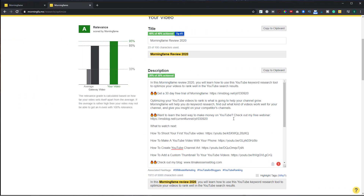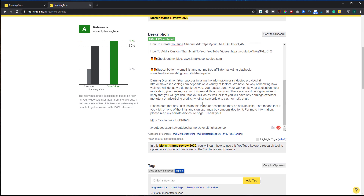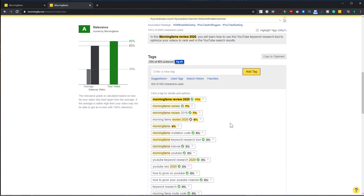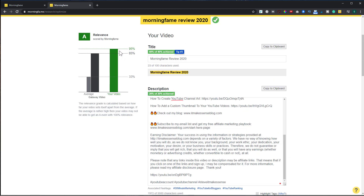I went ahead and added a detailed description with some long-tail keywords and added tags with those keywords. My relevance score is now 95%. When I upload this video, all I need to do is copy to the clipboard my title, description, and tags, and I know I've done the best I can to optimize this video for YouTube's algorithm. Once I post it, it's ready to go.